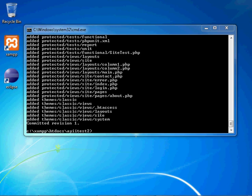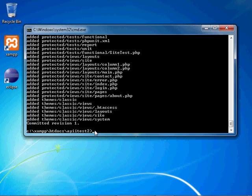Okay, so now that we have our code under source control, we have an initial committed revision of number one and our branch set up. We are going to go ahead and push all of this into cloud control. So to do that, all you have to do is type in cctrlapp, and you're going to want to put in the application name, which is telling us where to push the files into what repository, and you're going to type in push.